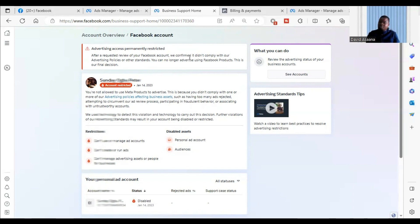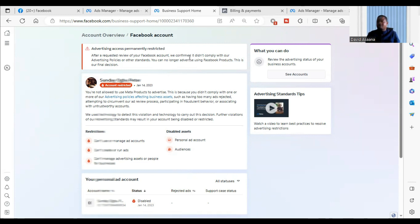If you follow all these procedures and are still not able to solve your restriction or continue advertising, leave your comments in the comment section or WhatsApp us using the link in the description. You can also visit our website at gietworldwide.com to see the other services we offer. Remember to subscribe and turn on the notification bell — we will help you get back to advertising so your business does not shut down.